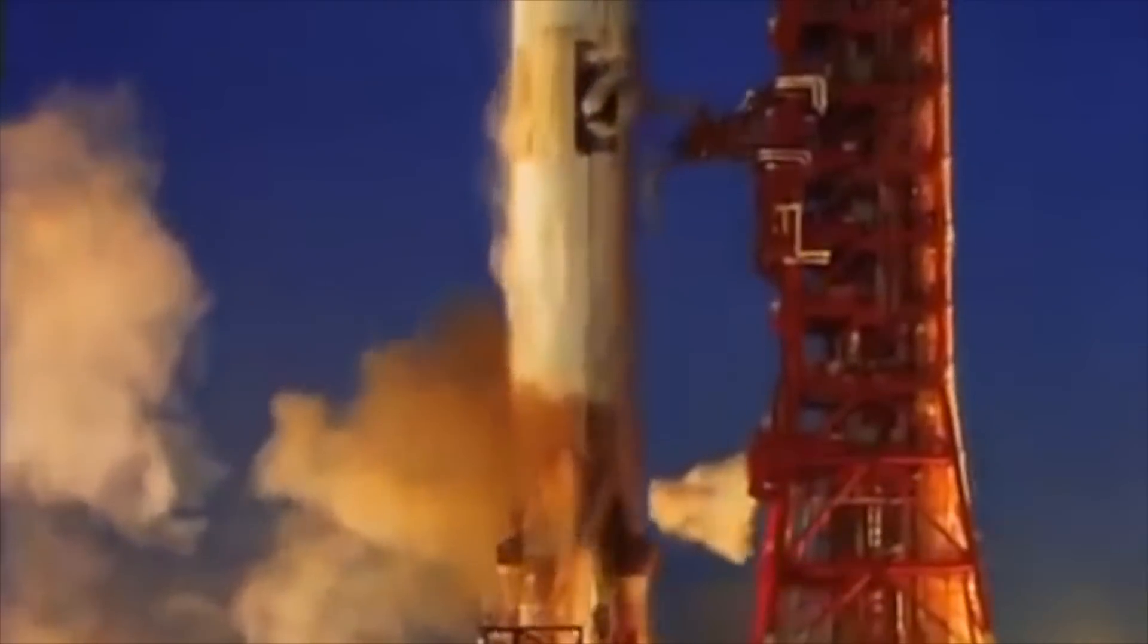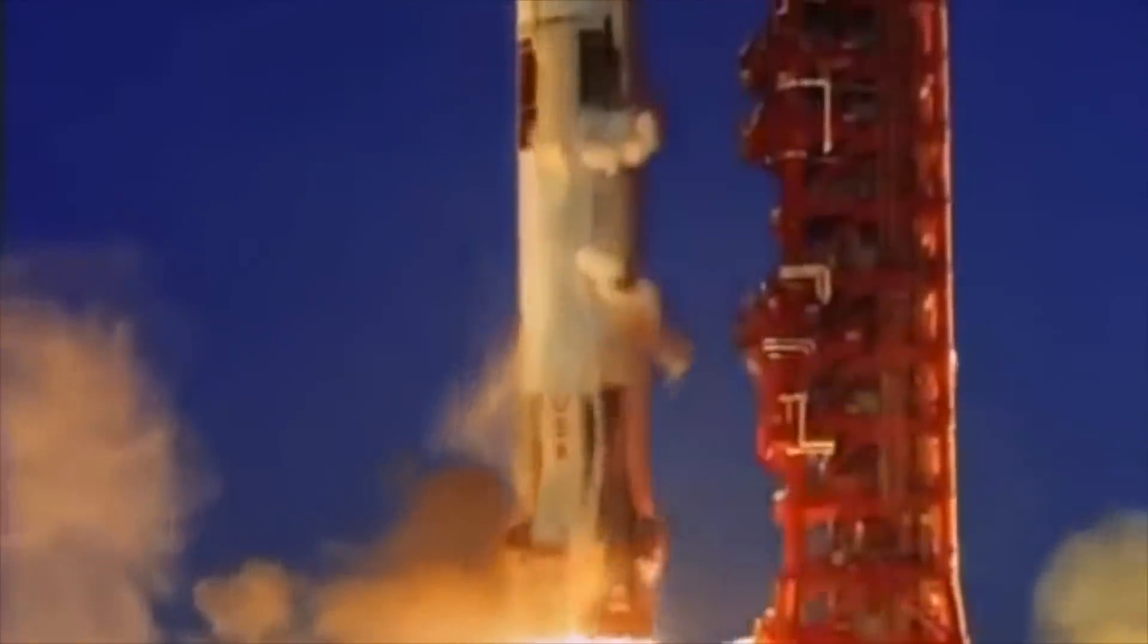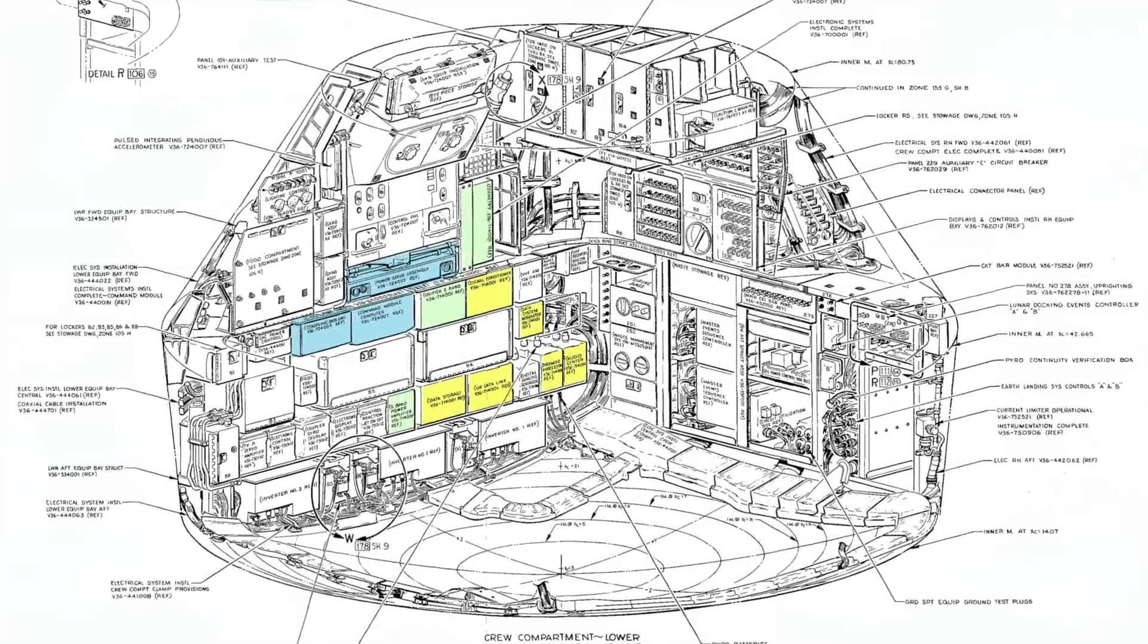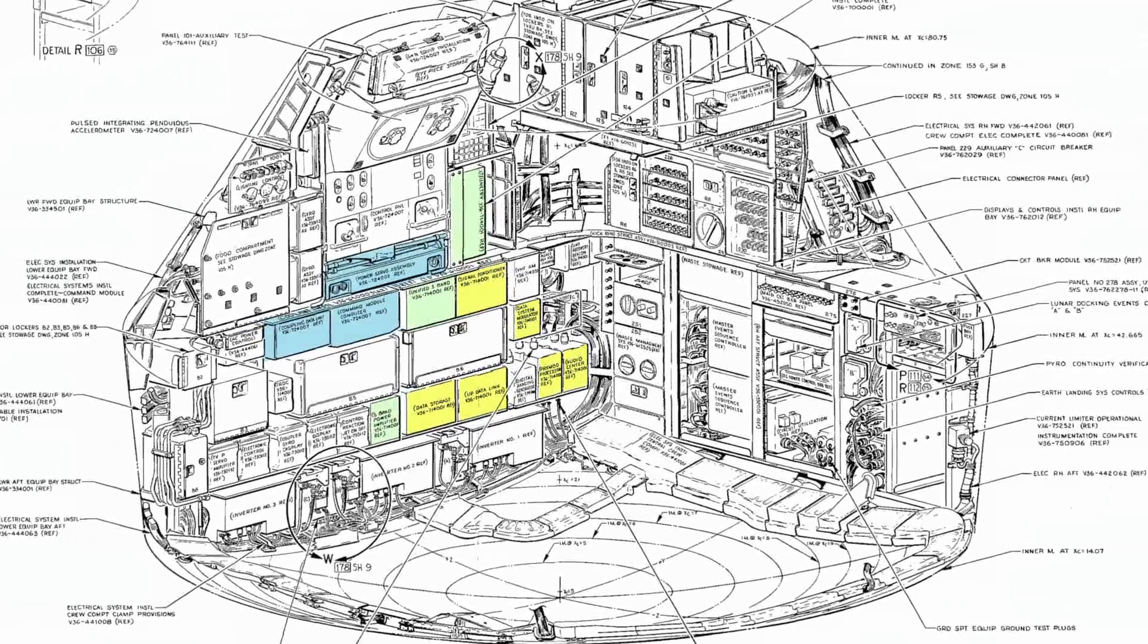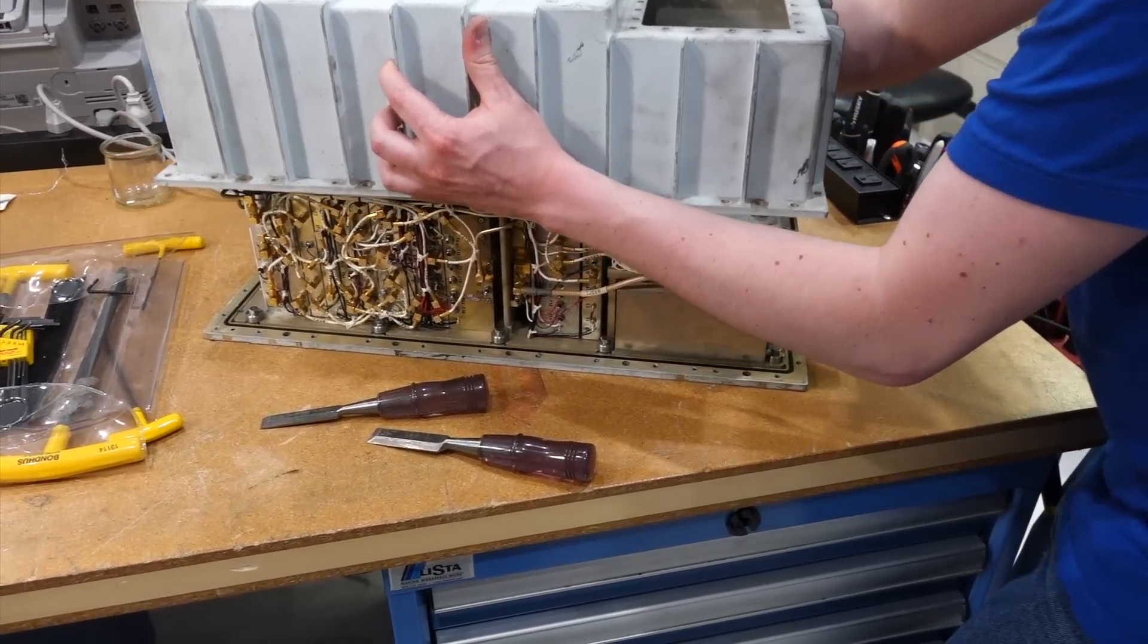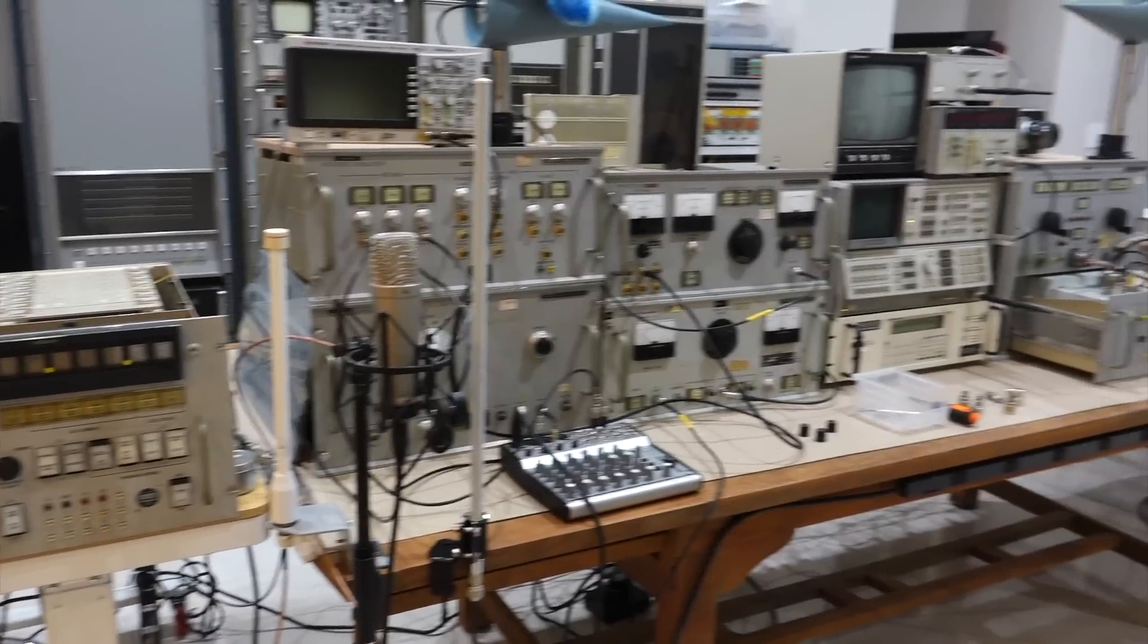Greetings Earthlings! If you follow the channel, you know that we are hard at work restoring the Apollo communication hardware. Over the last year and a half, you might have followed our steady progress.